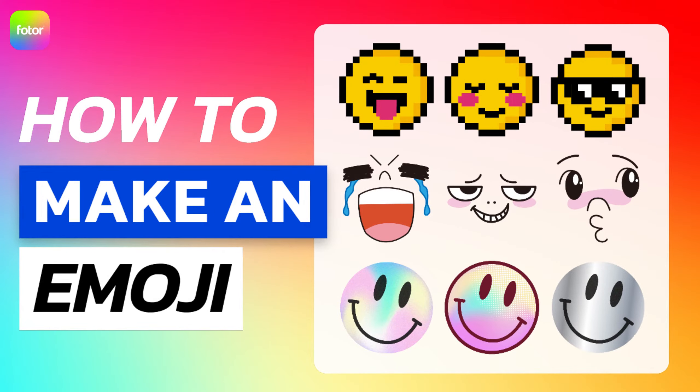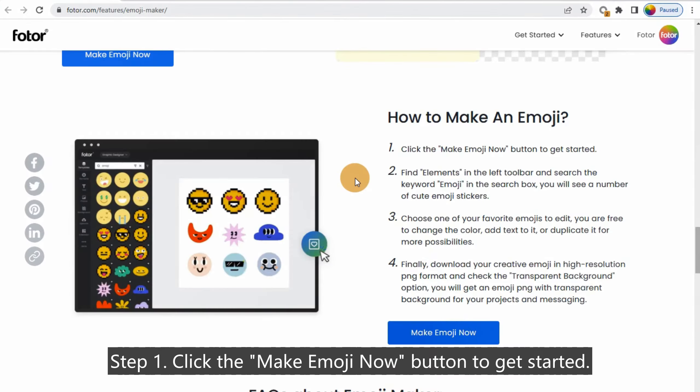How to Make an Emoji. Step 1: Click the Make Emoji Now button to get started.